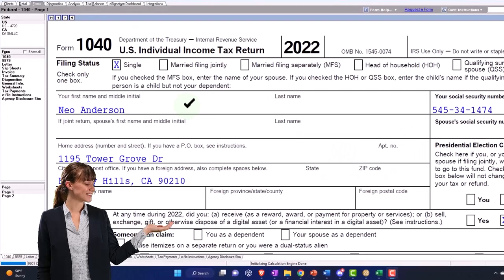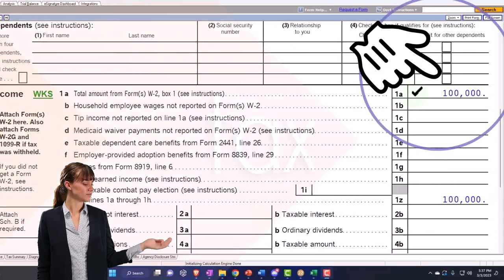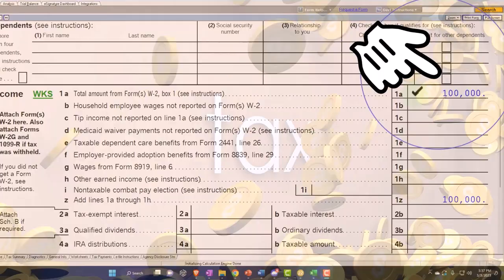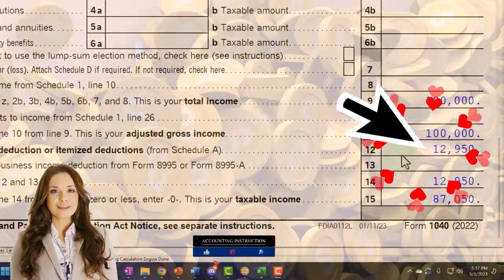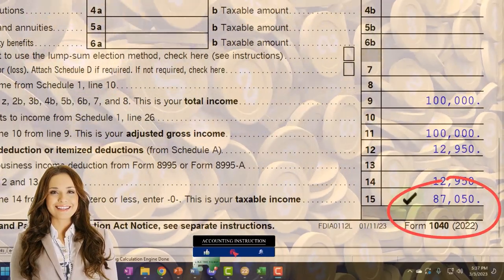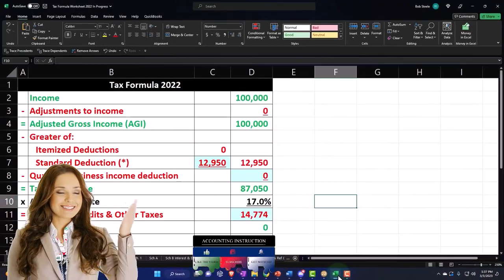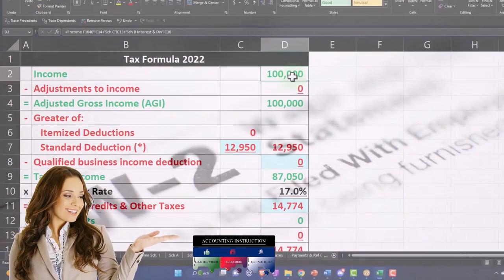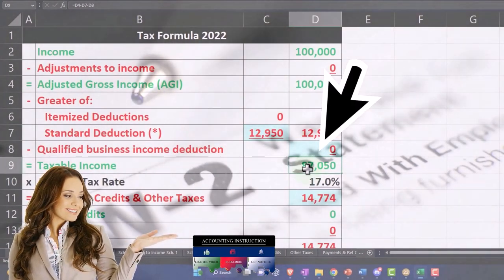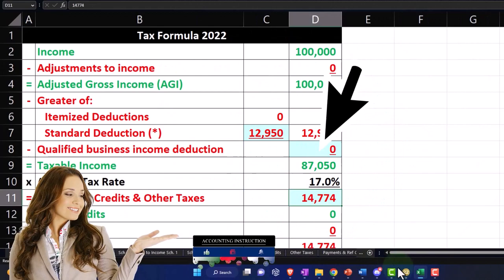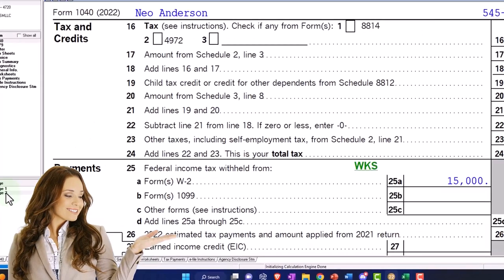We have a single filer, Mr. Anderson, no dependents, $100,000 in W-2 income to start with. Then we have the standard deduction of $12,950, getting us to a taxable income of $87,050, and we mirror that in our worksheet over here. This is our tax formula with $87,050.